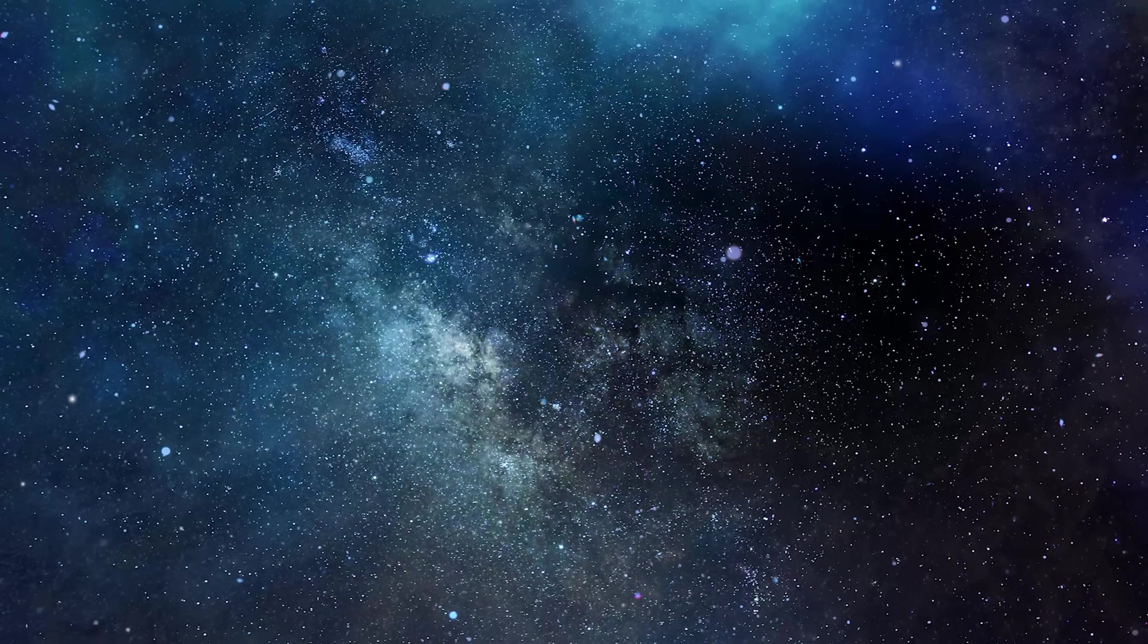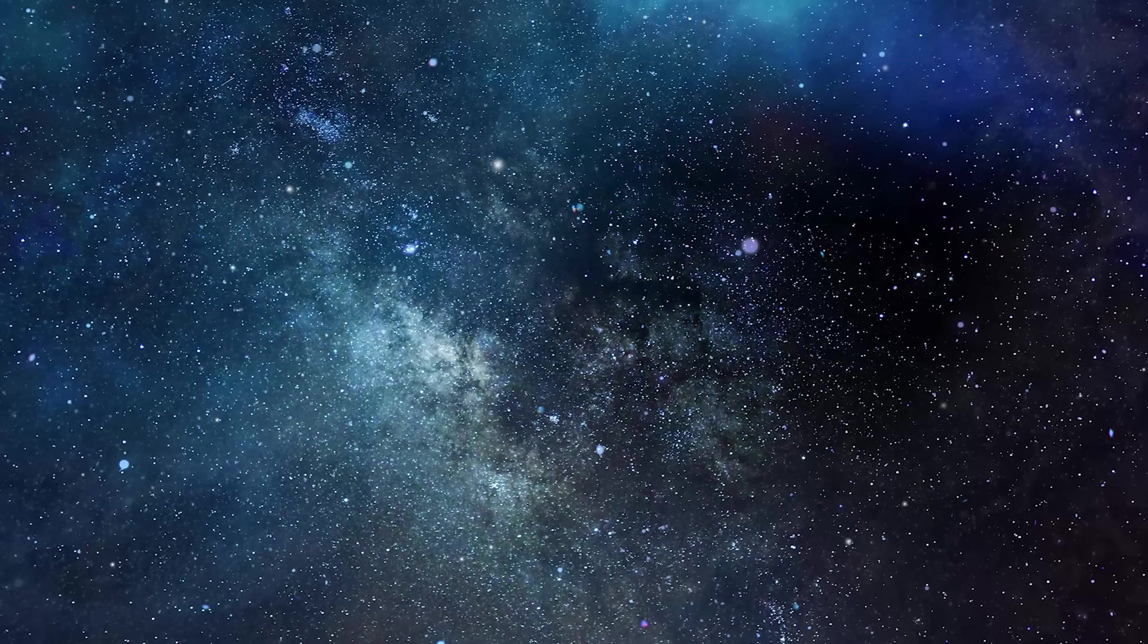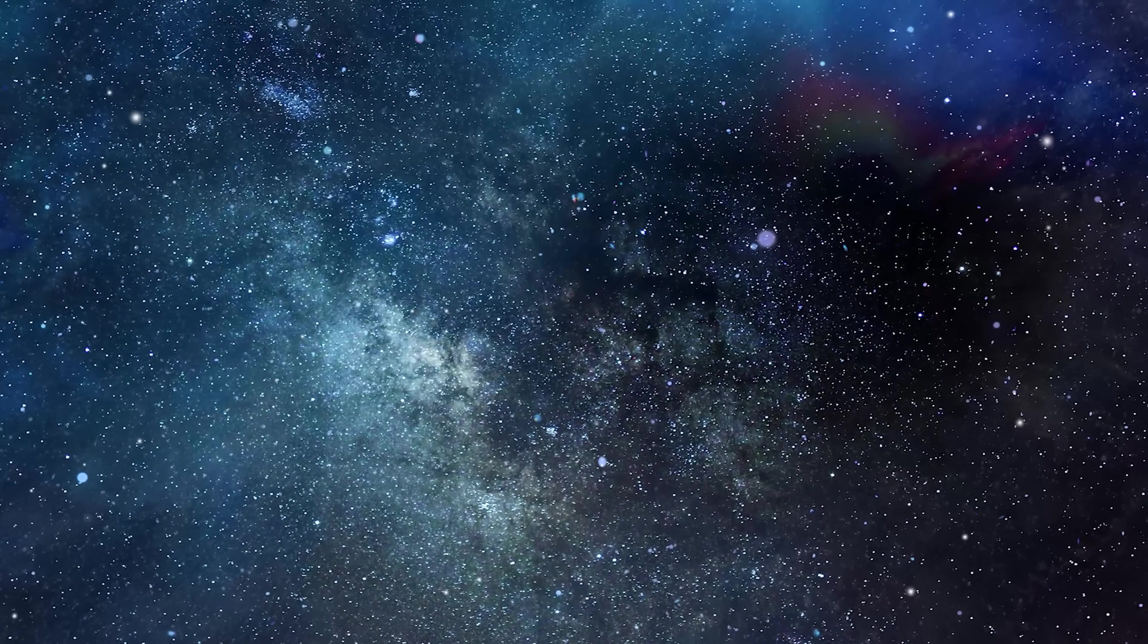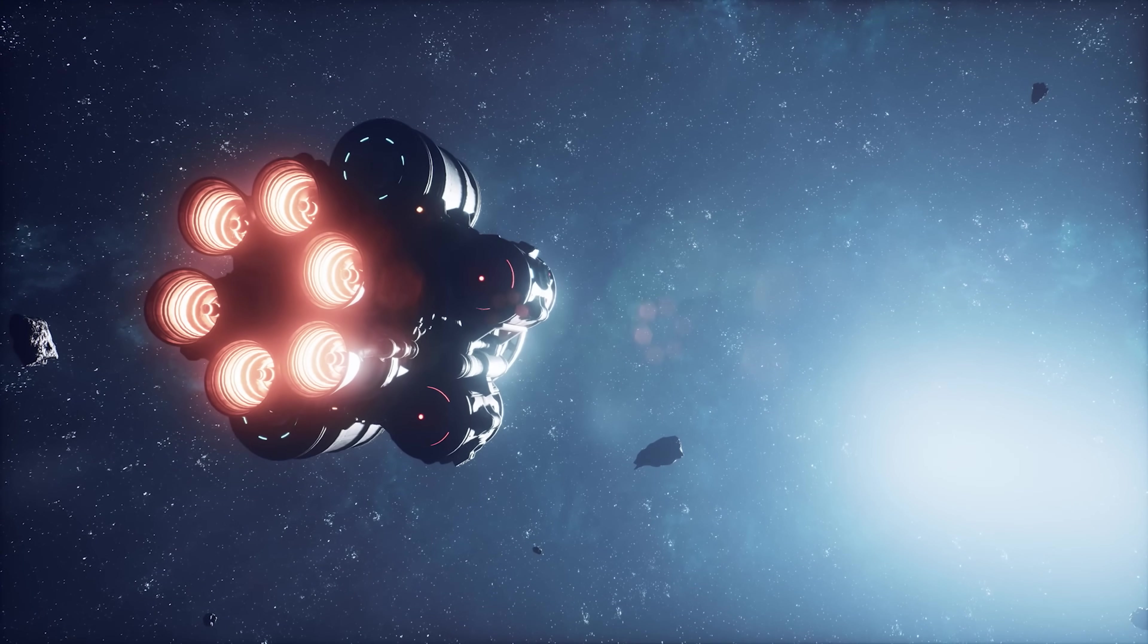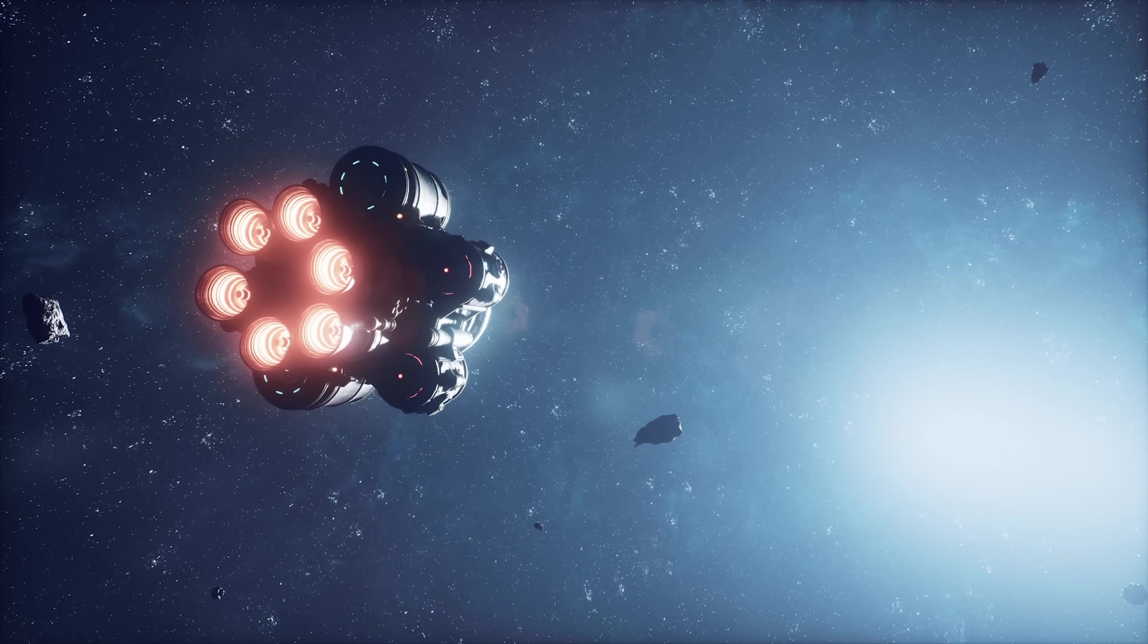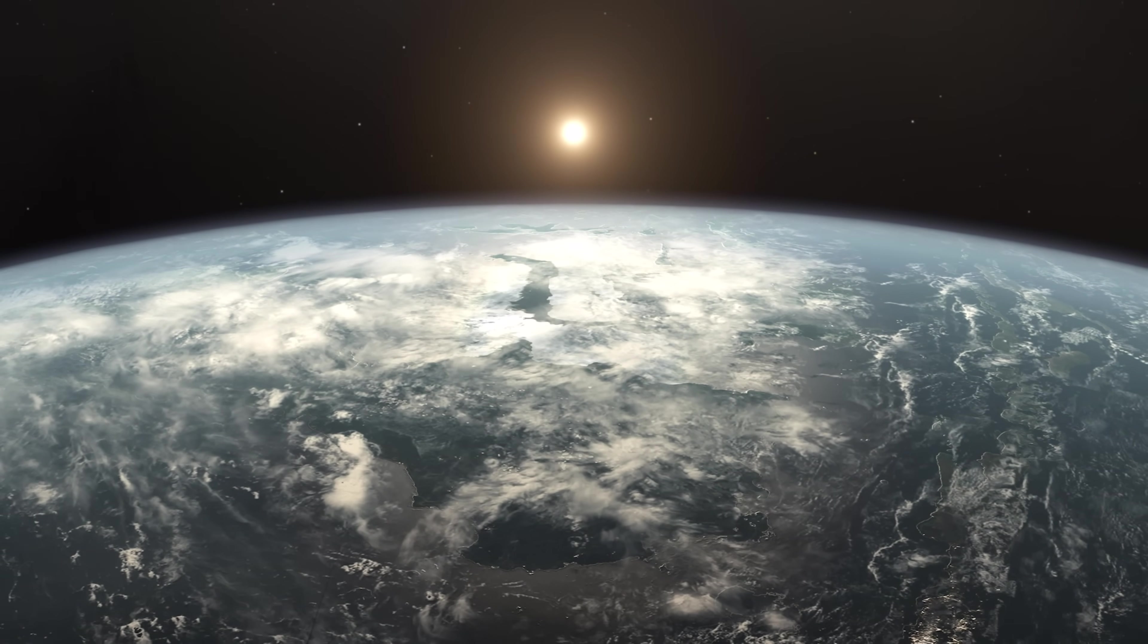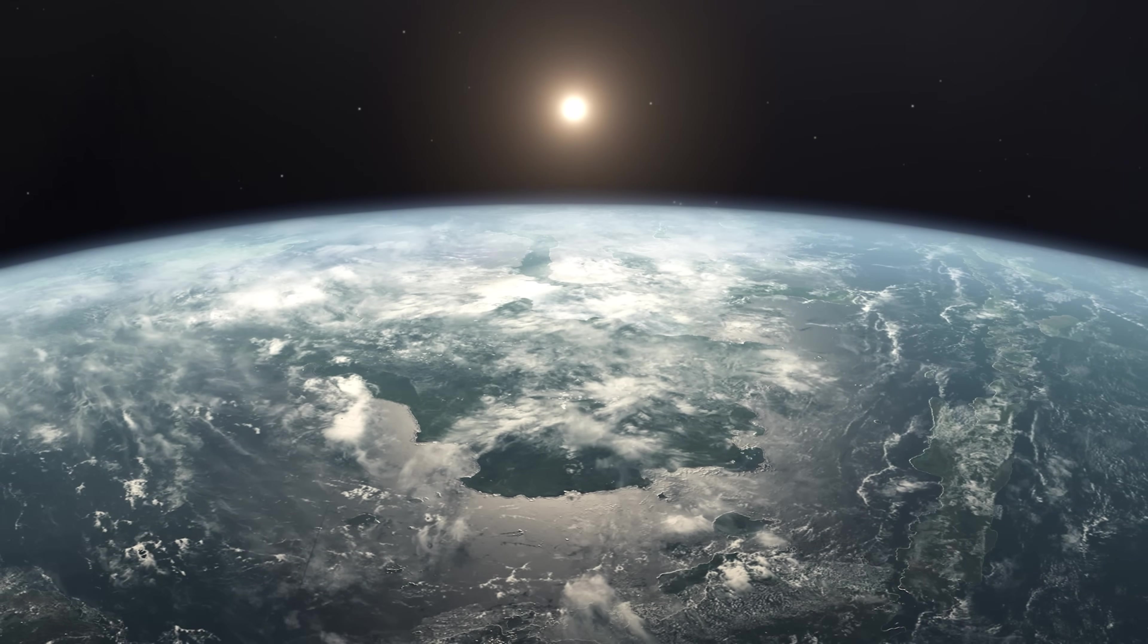By reflecting on the eventual demise, we can find the motivation to make the most of our existence and work to leave a positive legacy. Ultimately, the study of the future of the universe invites us to explore the most profound questions about human existence and our place in the cosmos. It reminds us that life is precious and fleeting, and we must work together to preserve and protect life in all its forms.